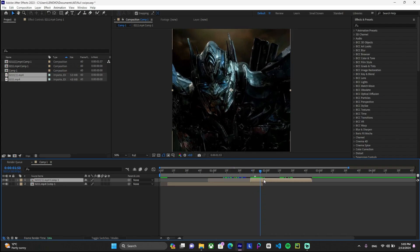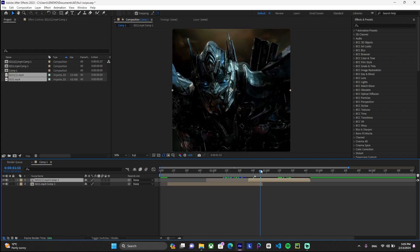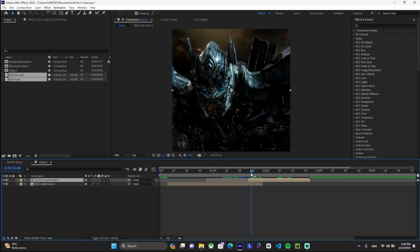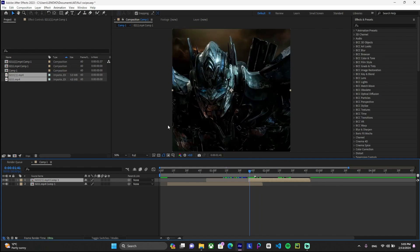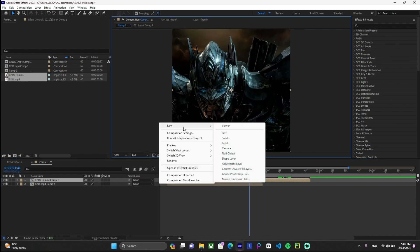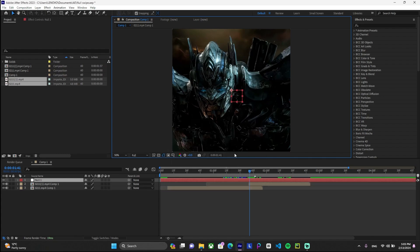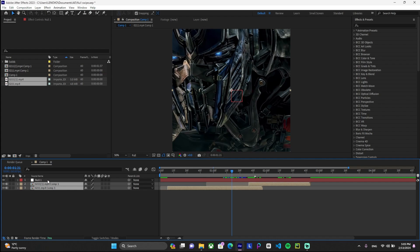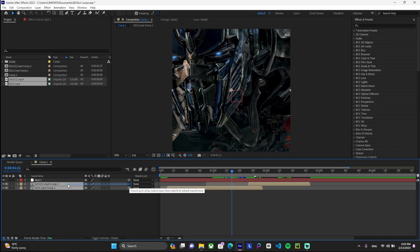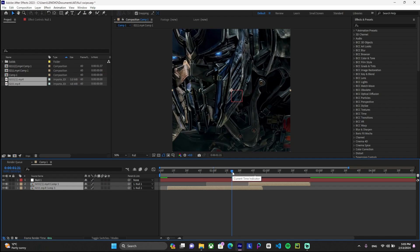So the next step is to just right-click over here, go to New, and add a new null object. We're going to leave it like this for now. Now we created our pre-composed clips. Now we're going to link it to the null object. The null is going to be acting as a parent. Like this, you just click on this round shape and attach it to the null object.